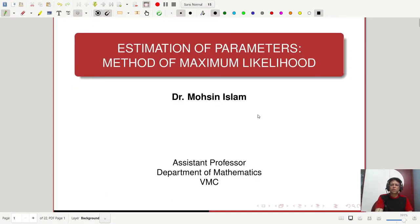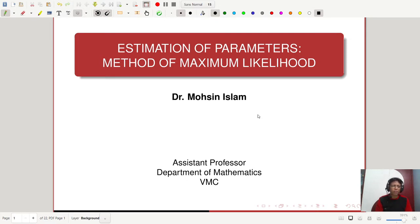Hello everyone. Today our topic is estimation of parameters. So far we have introduced the concept of estimation of parameters. Now the natural question is how to find a good estimate of a particular population parameter. Although there is no general answer to this question, the method of maximum likelihood might serve the purpose in most cases. There are also interval estimations, but we will talk about point estimations. So let us talk today about the method of maximum likelihood.